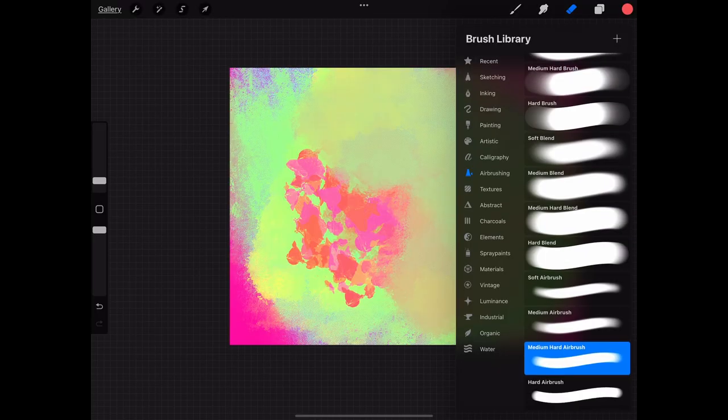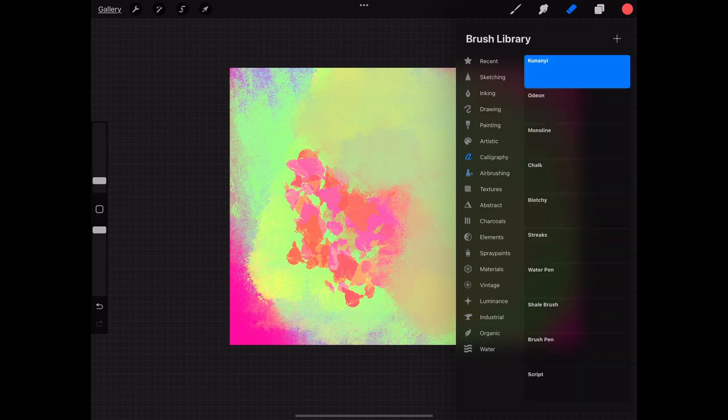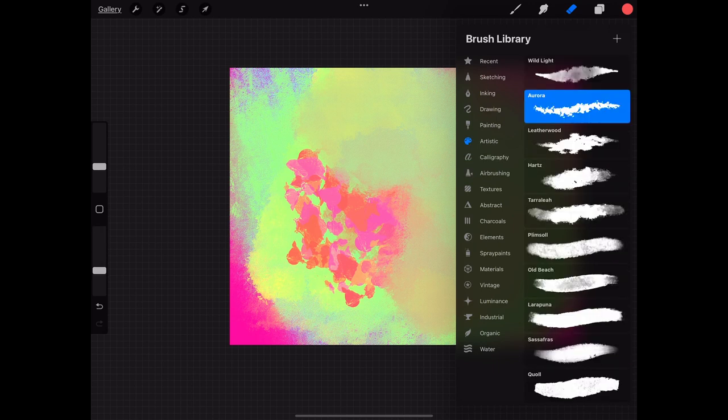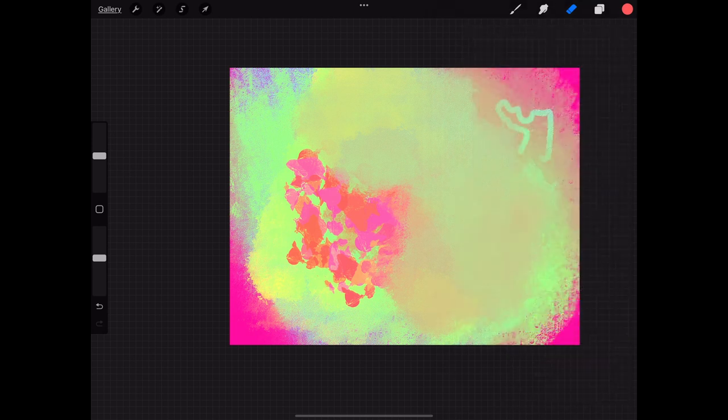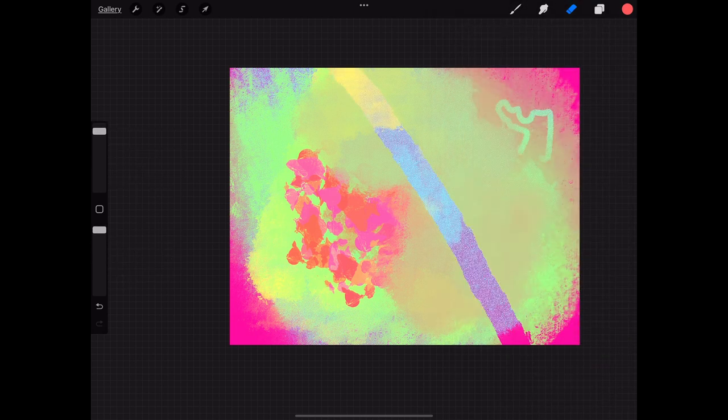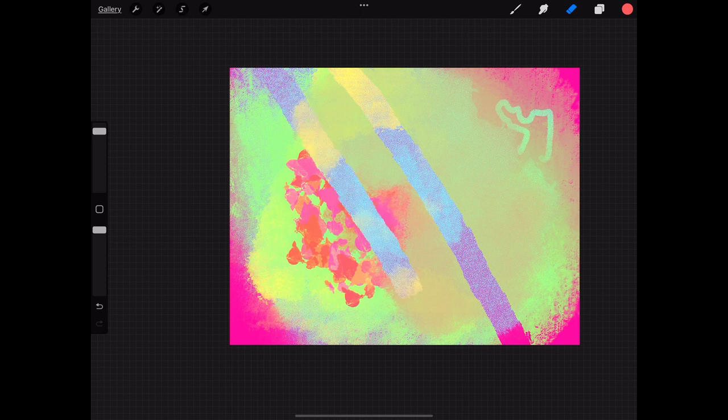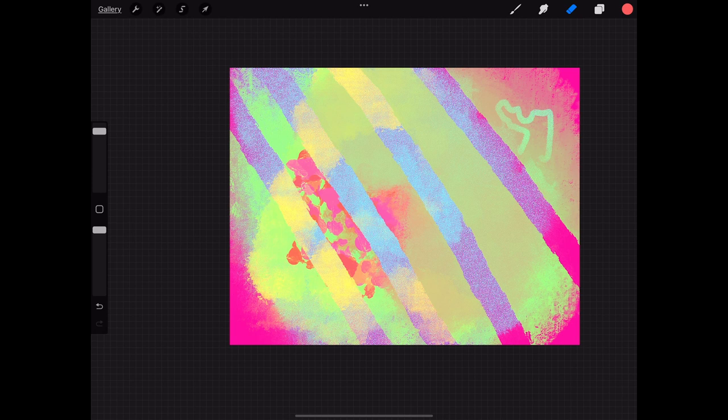The last one is the eraser tool and it does exactly what it sounds like. It erases stuff. Same thing as before we can choose the texture for our eraser tool and we can choose the size and opacity as well. And that can just allow us to erase straight through our image keeping in mind that it is layer specific. So whatever layer you're on is what's going to get erased and everything underneath it is going to stay the same.